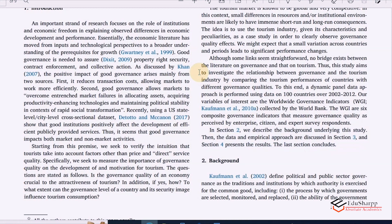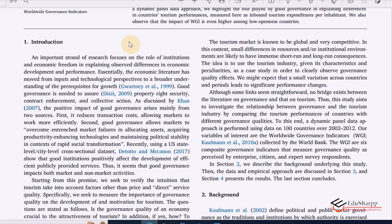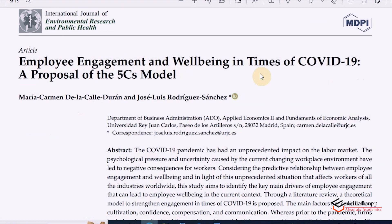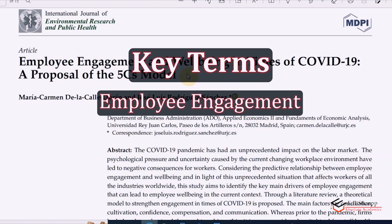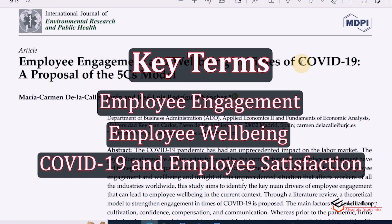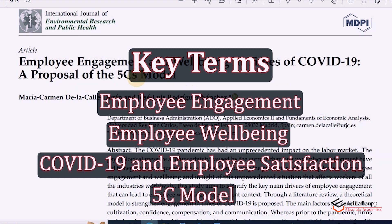Similarly, let us see the second article and let us see if that article is doing the same or not. This one is the second article. The topic is 'Employee Engagement and Well-being in Times of COVID-19: A Proposal of the 5Cs Model.' The key terms we can take from this topic are employee engagement or well-being of the employees, the situation of employee engagement during the pandemic, and the proposed 5C model. So we have different key terms related to employee engagement, employee satisfaction, COVID-19, and how COVID-19 is impacting employee satisfaction. Let us see whether the writers have included the answers of why and how.